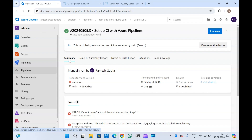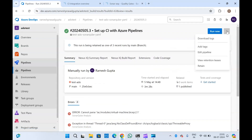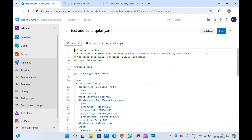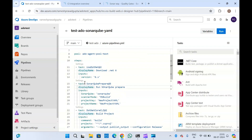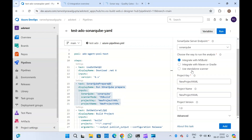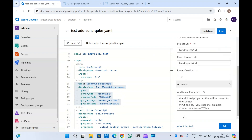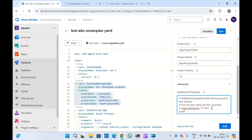To do that, you just need to add an additional property in your SonarQube Prepare task. Edit the task and go to Advanced Settings. In the Additional Properties field, add the property: sonar.qualitygate.wait=true. What this does is wait until your SonarQube analysis has completed, polling the result at regular intervals, and if the quality gate status is failed, it will fail your pipeline.